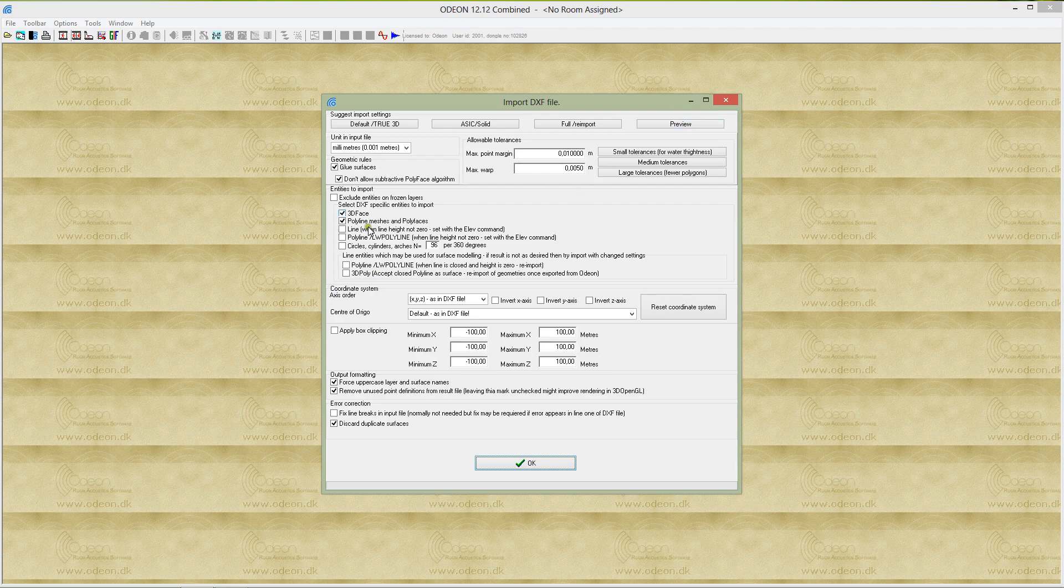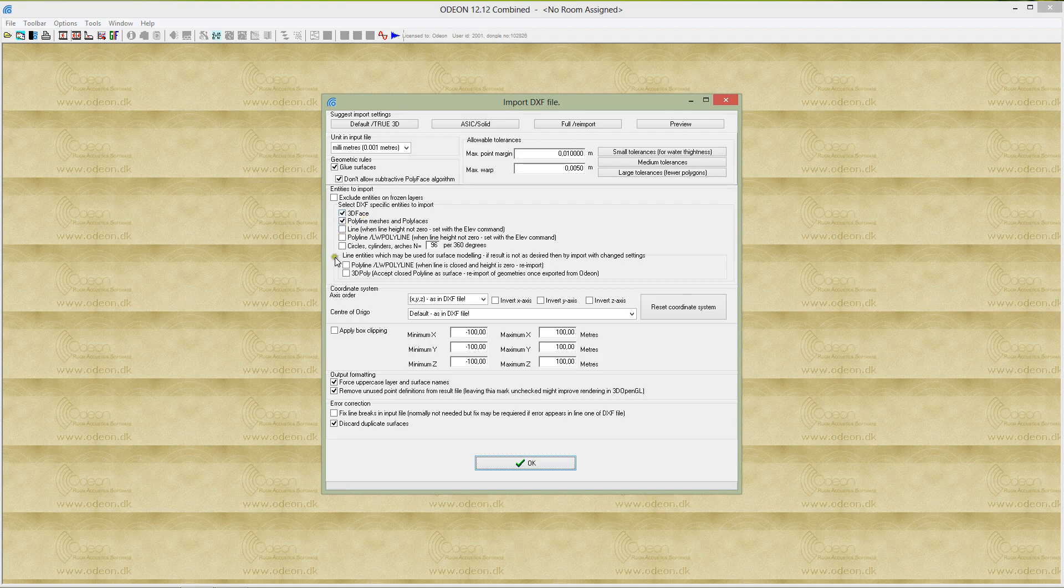ODEON supports a number of CAD entities: 3D faces and line measures and polyfaces, and a number of other more rare types of drawing entities which are used for surface drawings in some CAD programs.